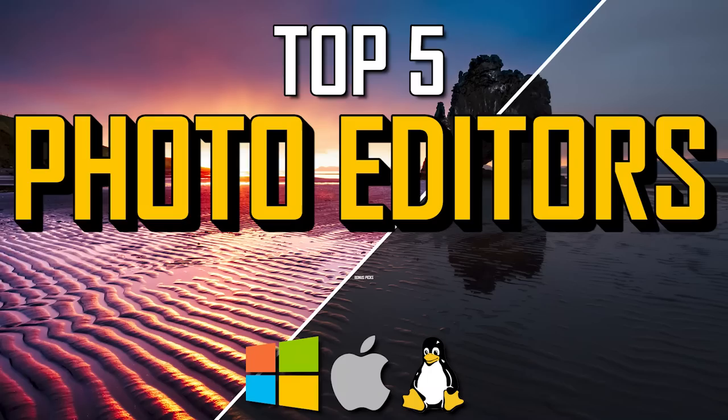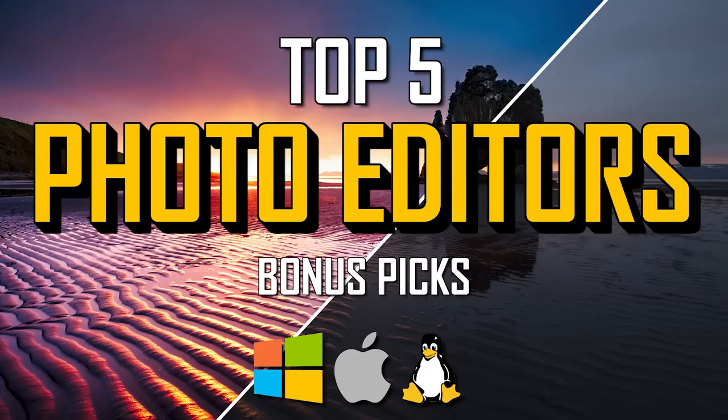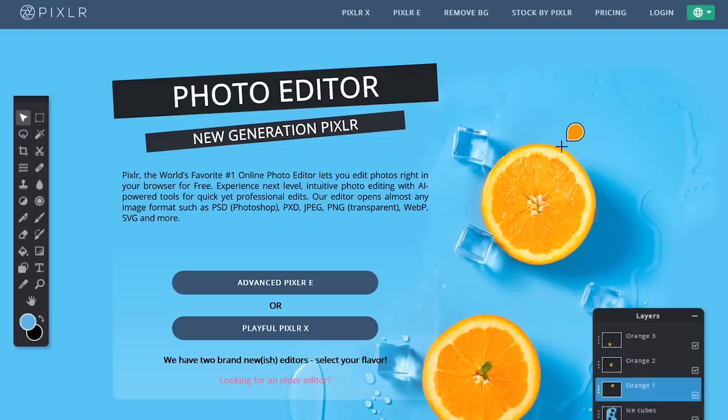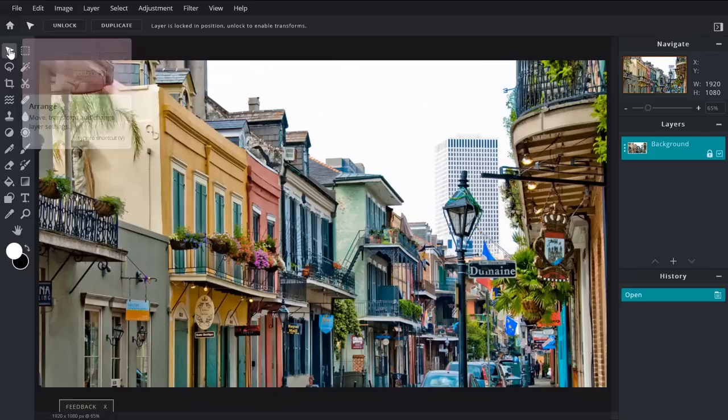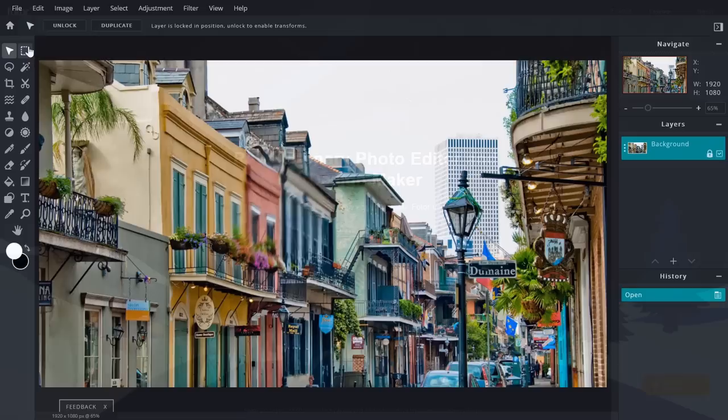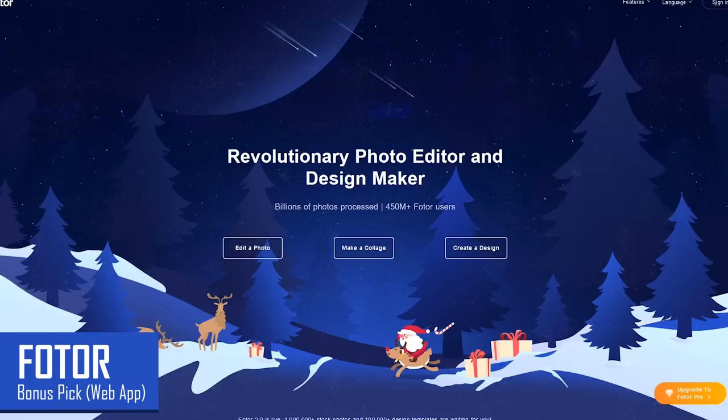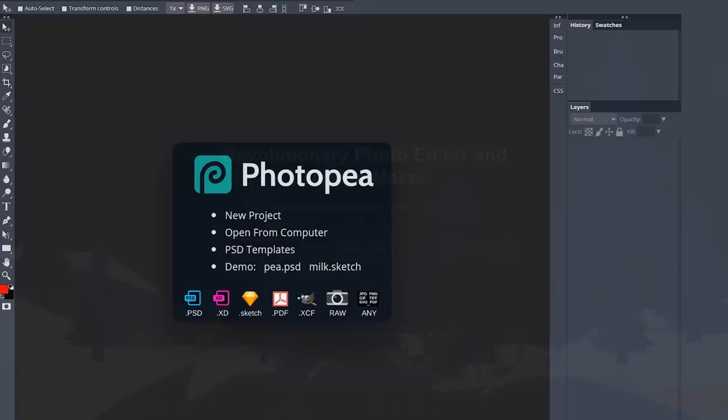Before we get to the top two, here are three bonus picks, all of which are browser-based, so they can be used in your favorite browser regardless of your operating system. Pixlr has been a favorite for many people over several years, and it's now available in two flavors: Pixlr X is geared towards beginners with around a dozen tools, and Pixlr E for more advanced users includes nearly two dozen separate tools. Another popular web app is Photor — it's great if you just need something basic to touch up a photo, with a decent number of tools to tweak your images.